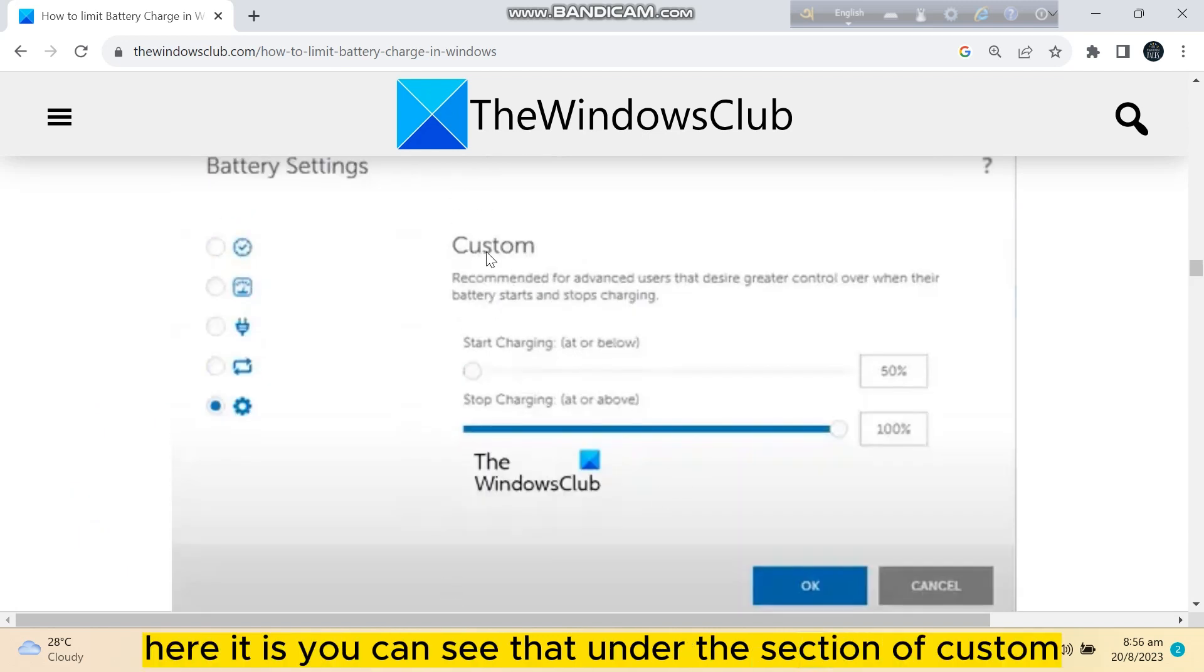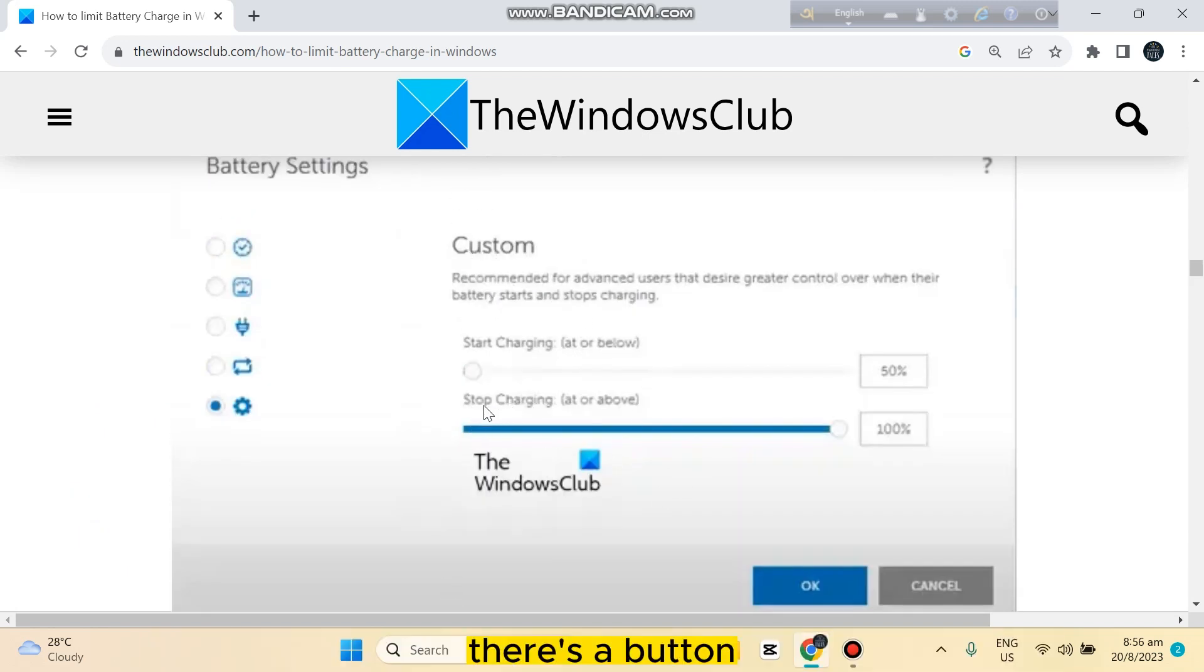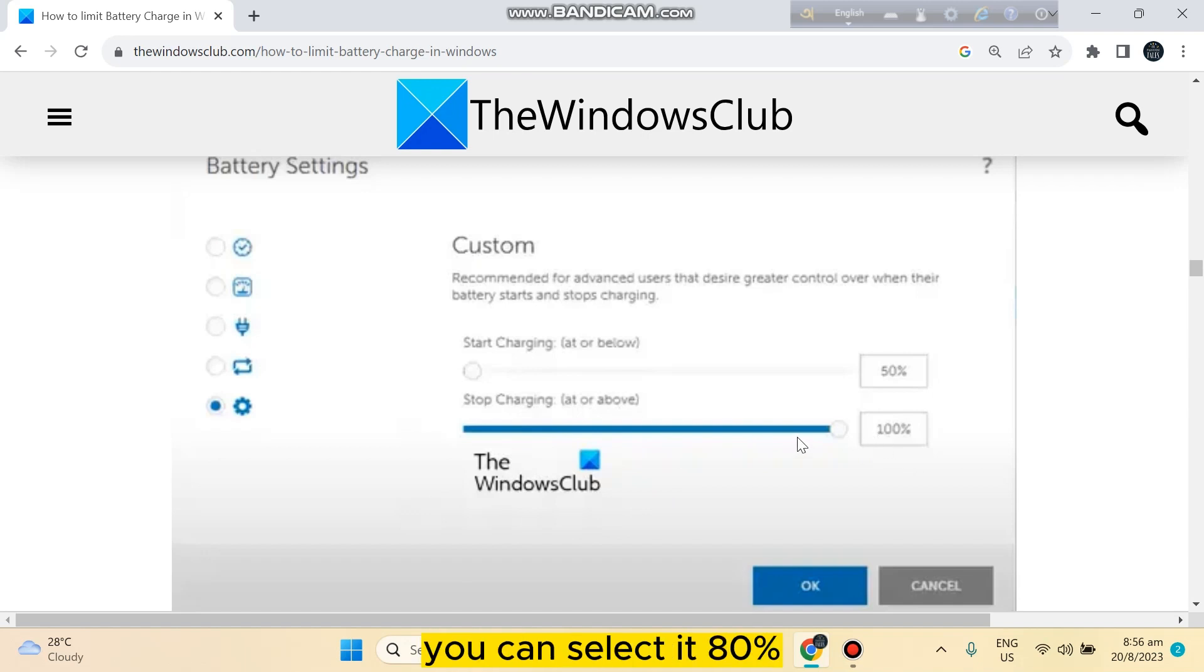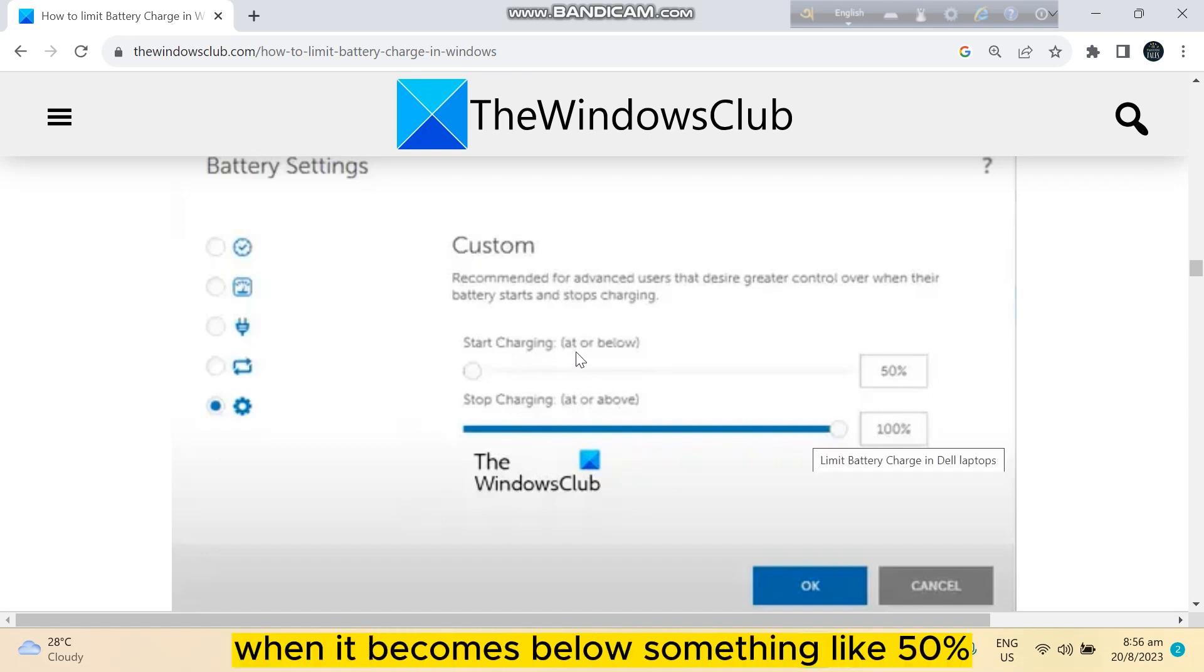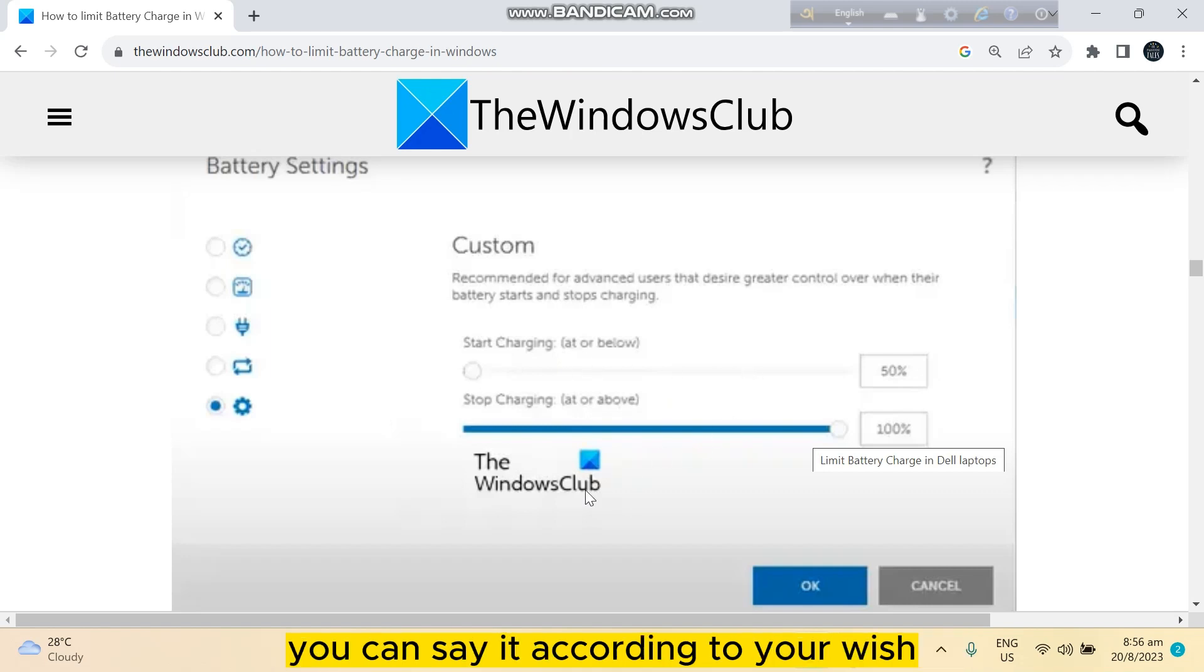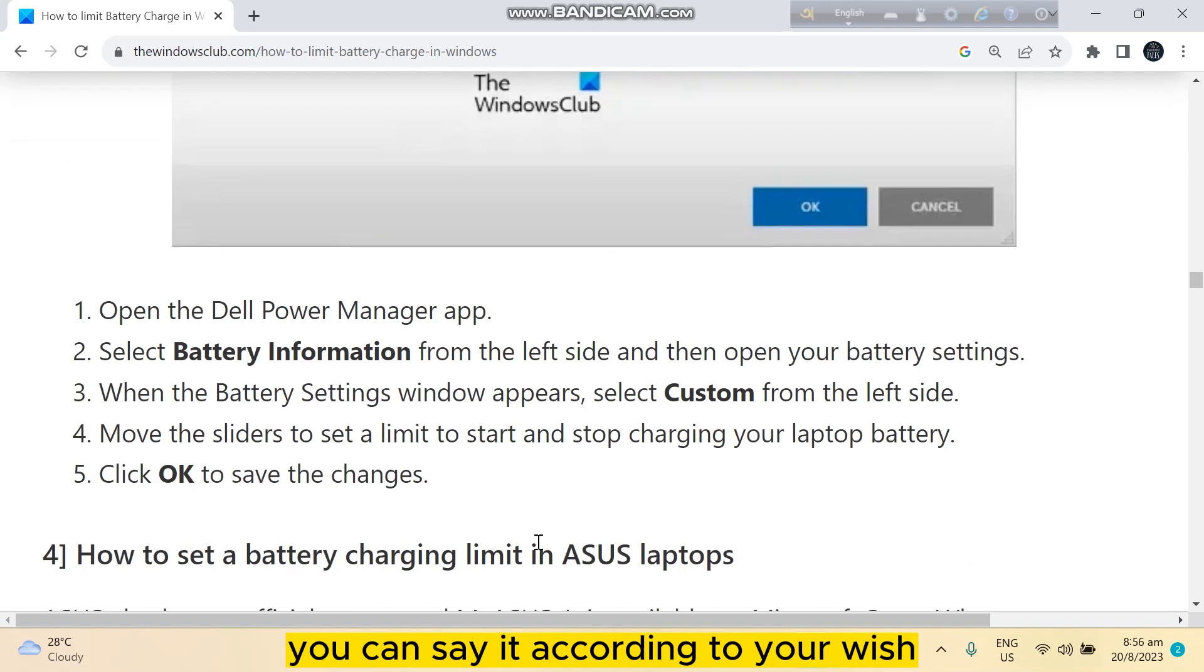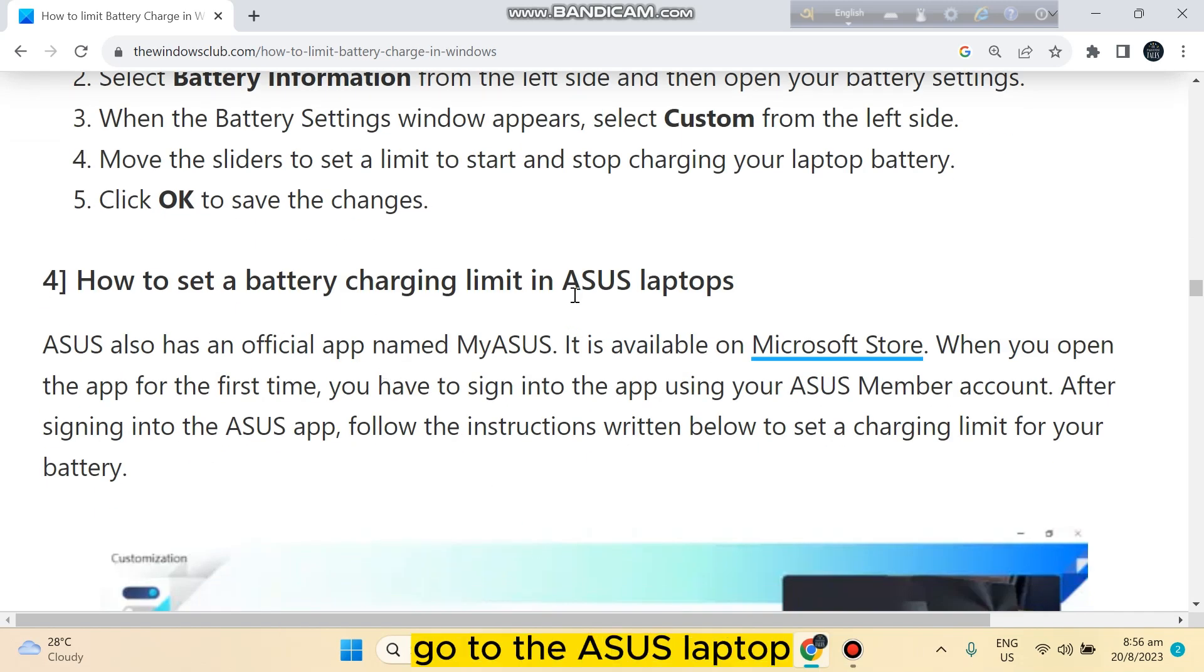Here it is. You can see that under the Custom section, there's a Stop Charging button. You can select it to 80%, or Start Charging when it becomes below something like 50%. You can set it according to your wish.